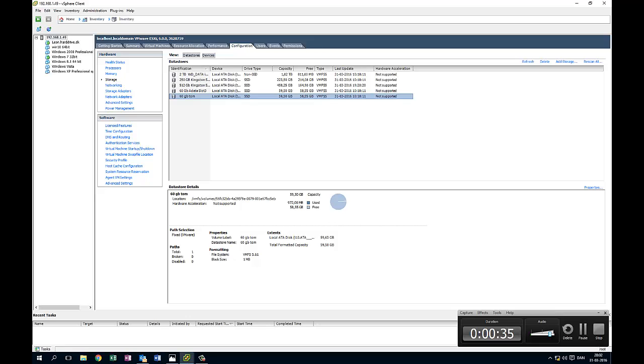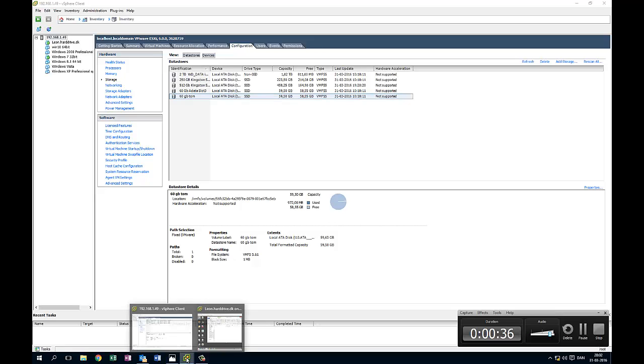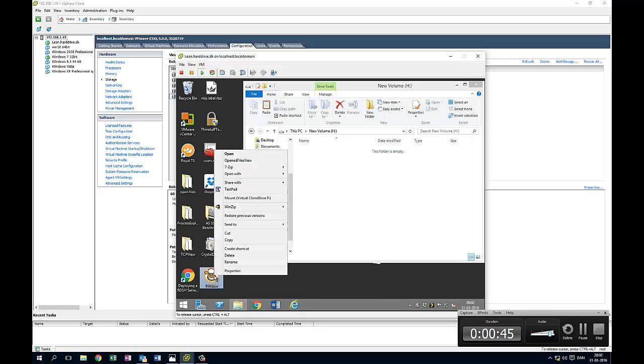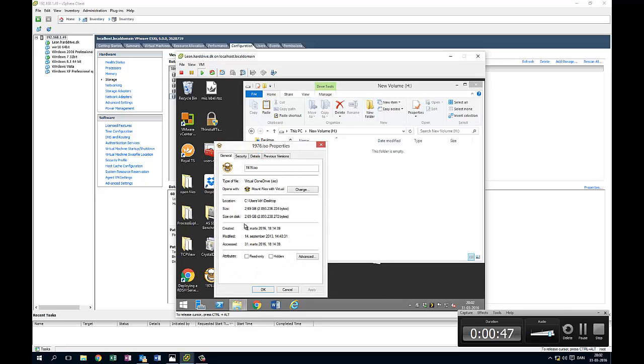So let's go to the OS. It's here. And here we got the new volume, 60 gigabyte. And here we got a file that's 2.69 gigabyte.